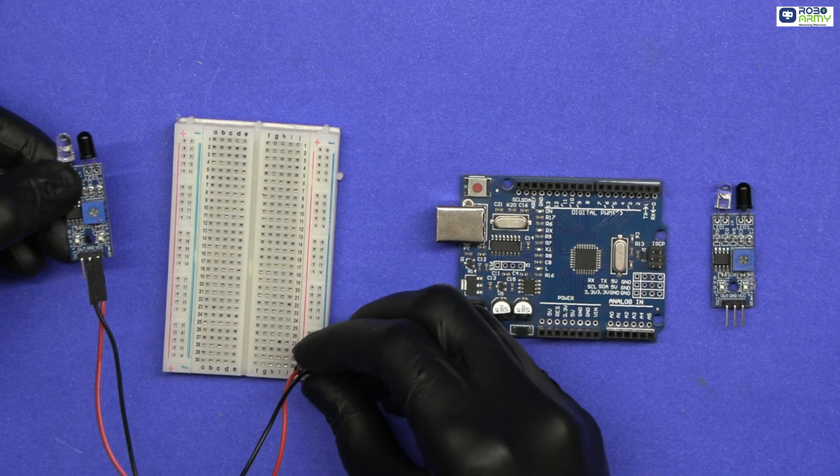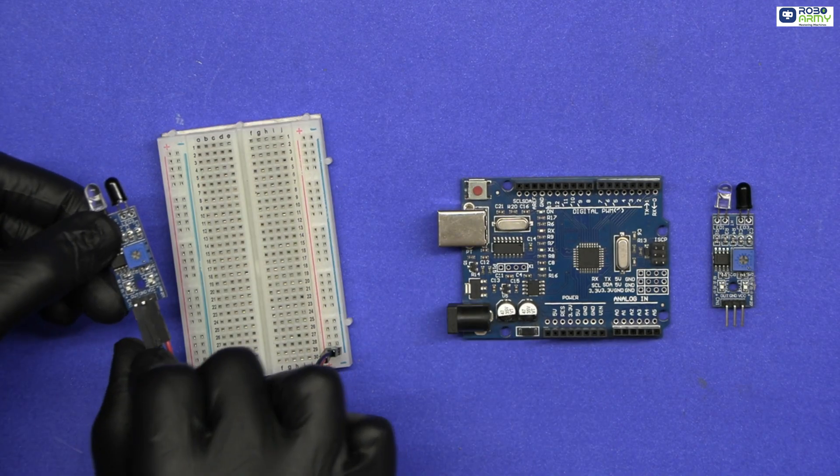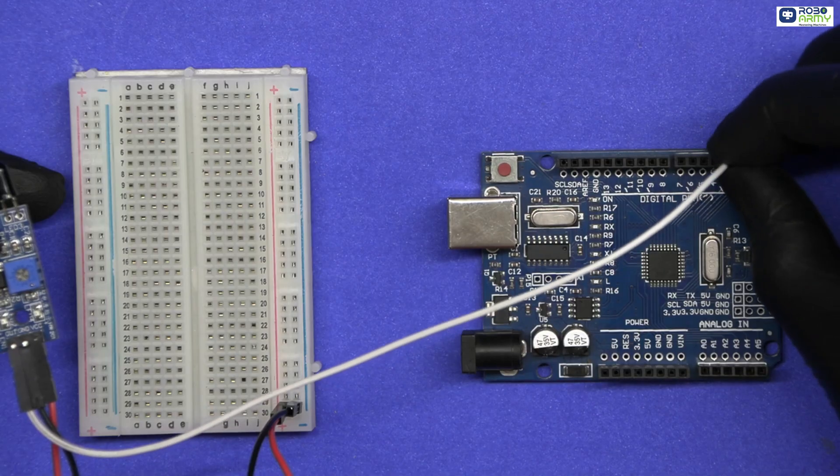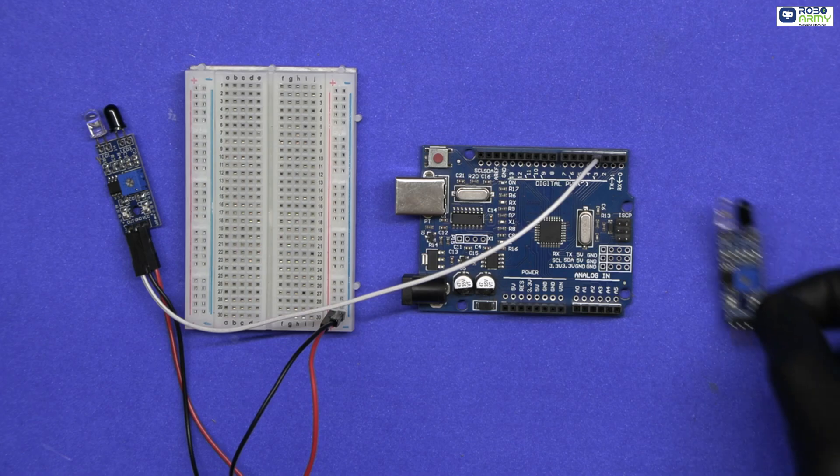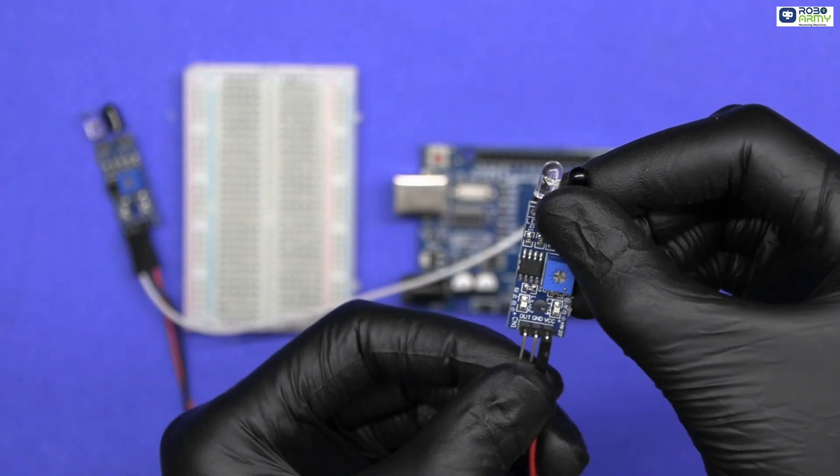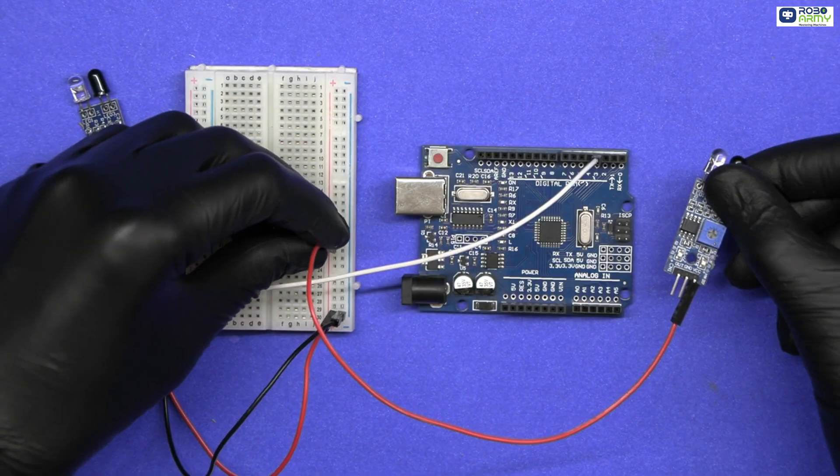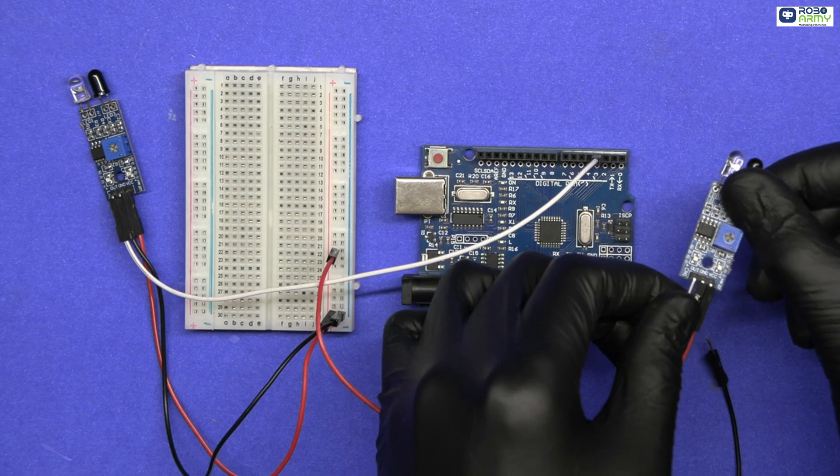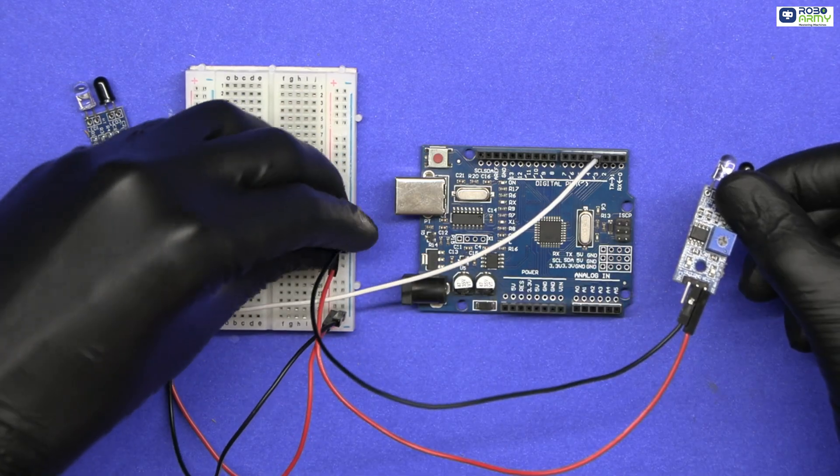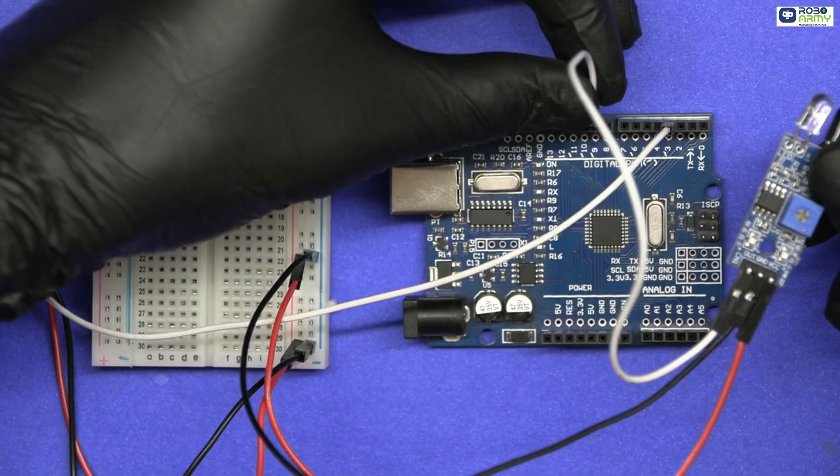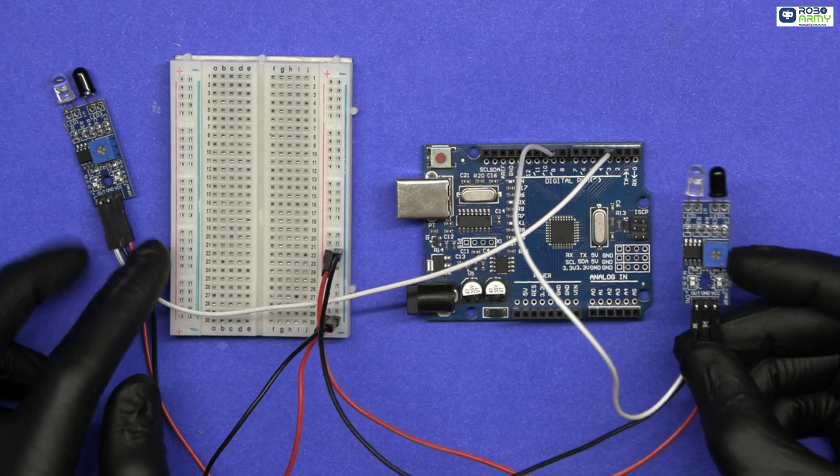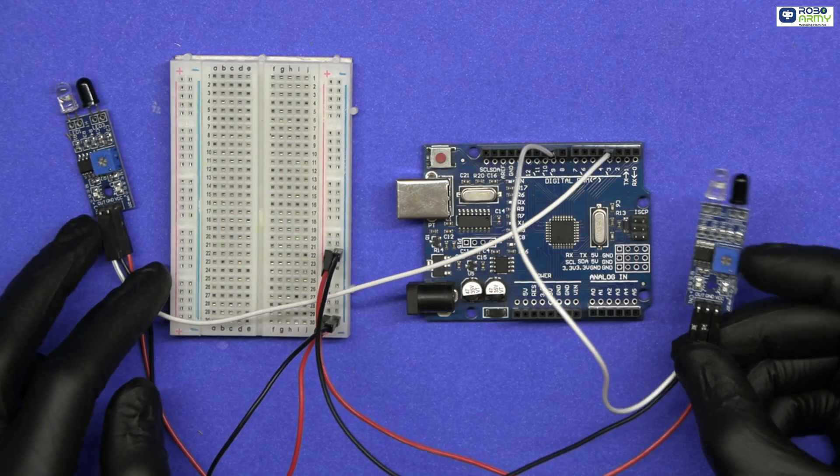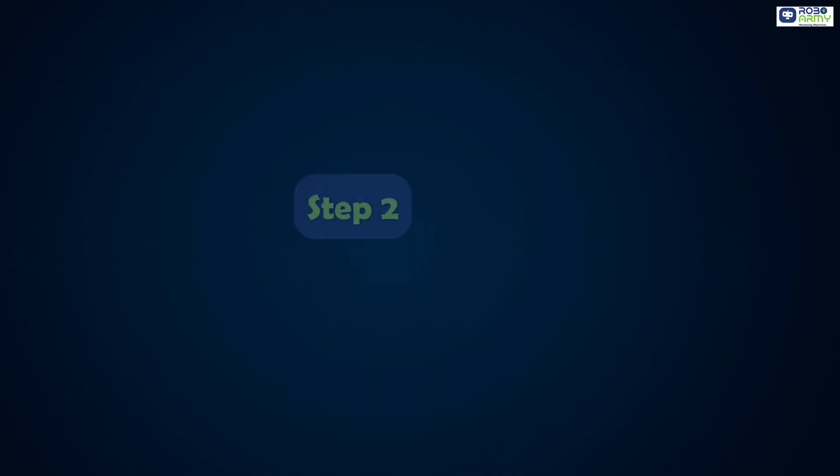For the top IR sensor: connect its VCC to the positive rail of the breadboard, its GND to the negative rail, and its OUT pin to digital pin 9 of Arduino. These sensors detect when you start climbing or descending.